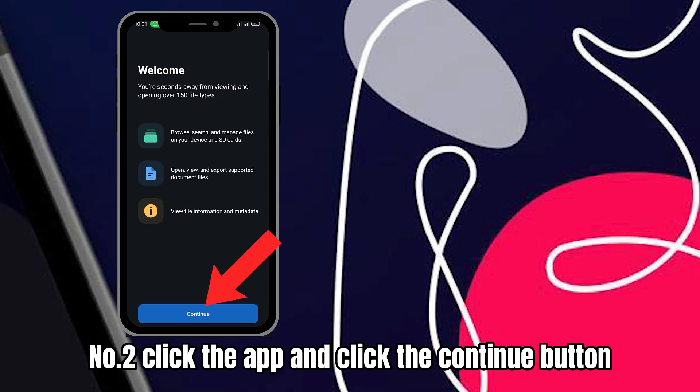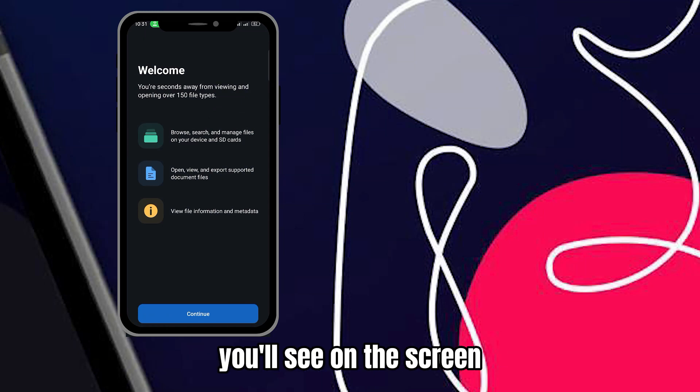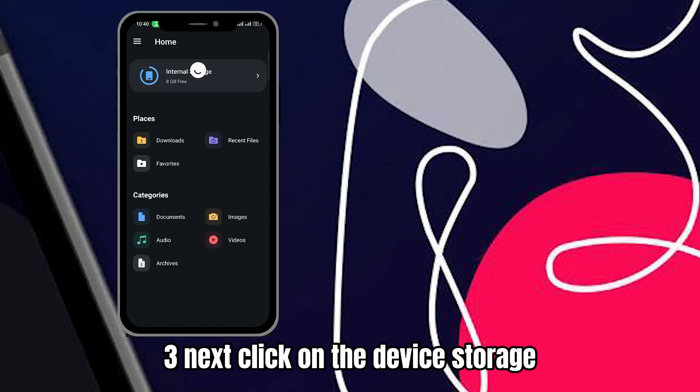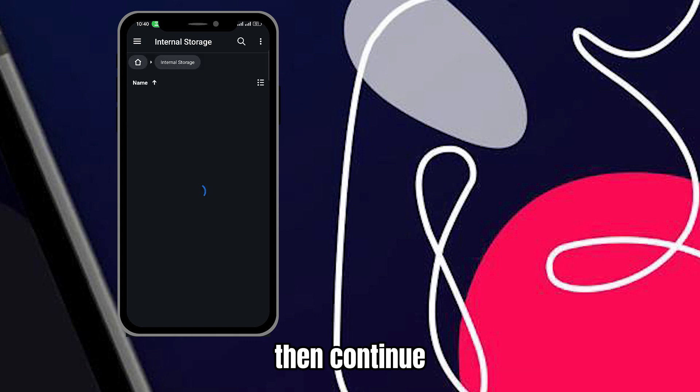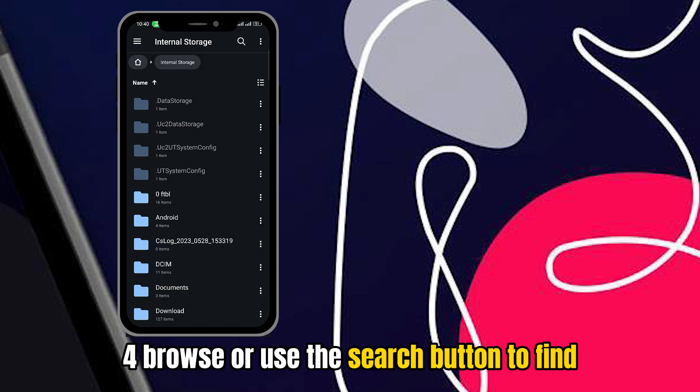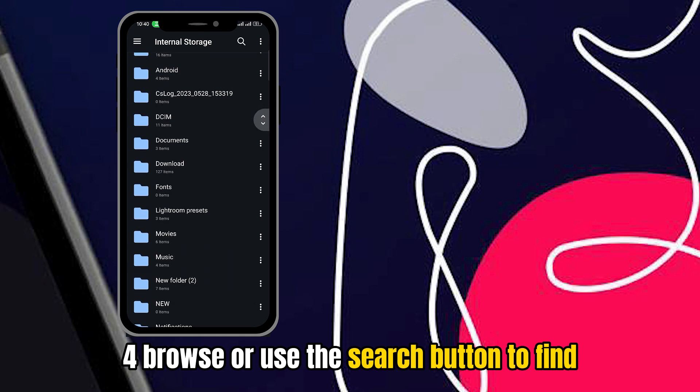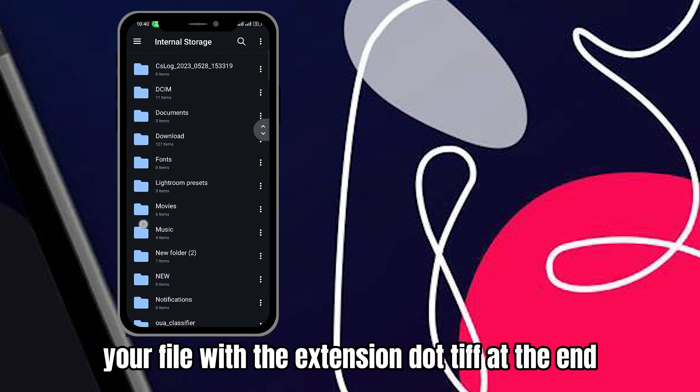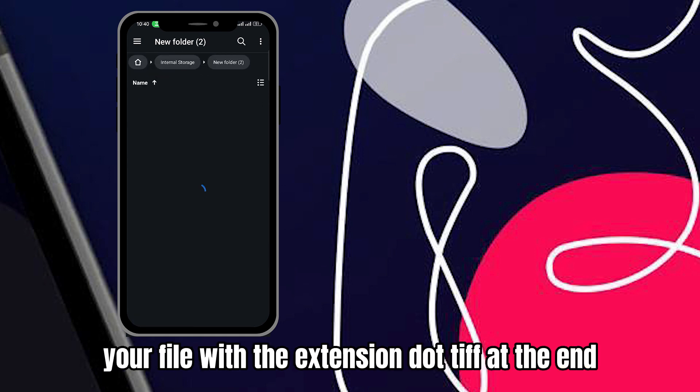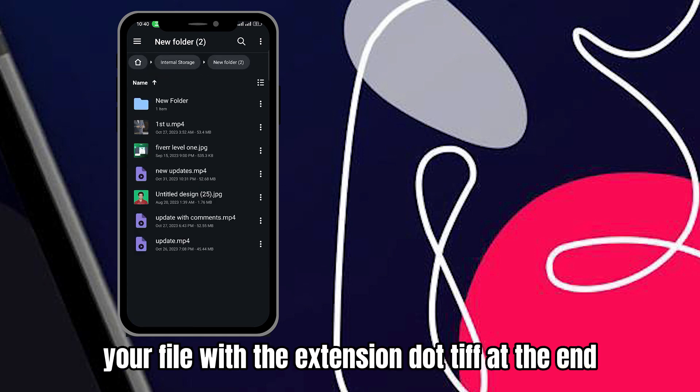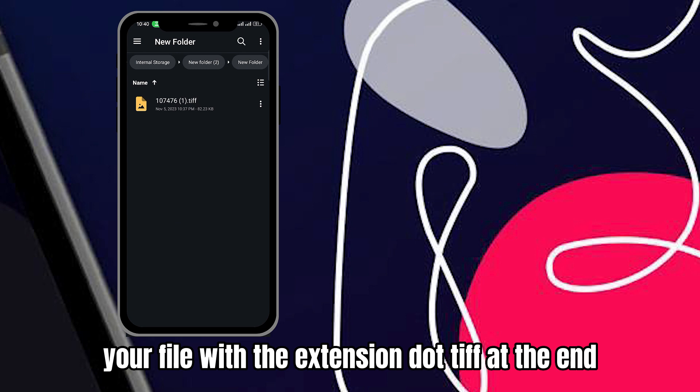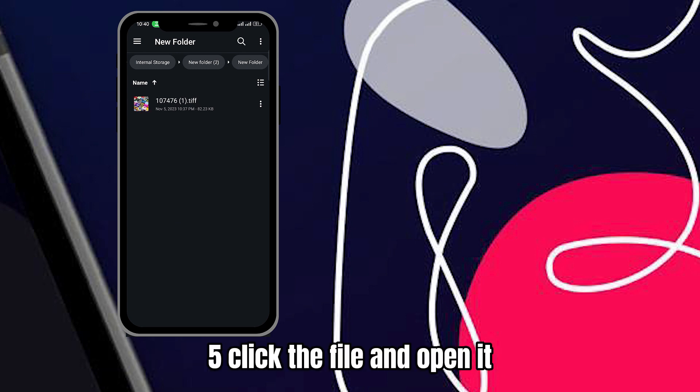Next, click on the Device Storage, then Continue. Fourth, browse or use the Search button to find your file with the extension .TIFF at the end. Fifth, click the file and open it.